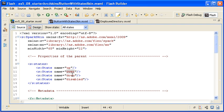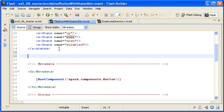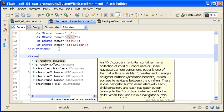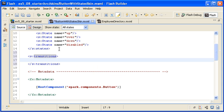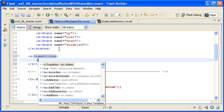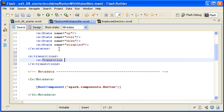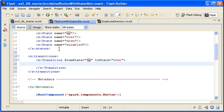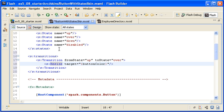At the top of the skin file I am creating a transitions property below the states property. Within the property I am creating one transition instance with a from state of up and a to state of over. When the button transitions from its up state to its over state I want the button to grow wider. Between the transition tags I am adding a Resize effect targeting the buttonColor instance, which is the rectangular shape that I created earlier.